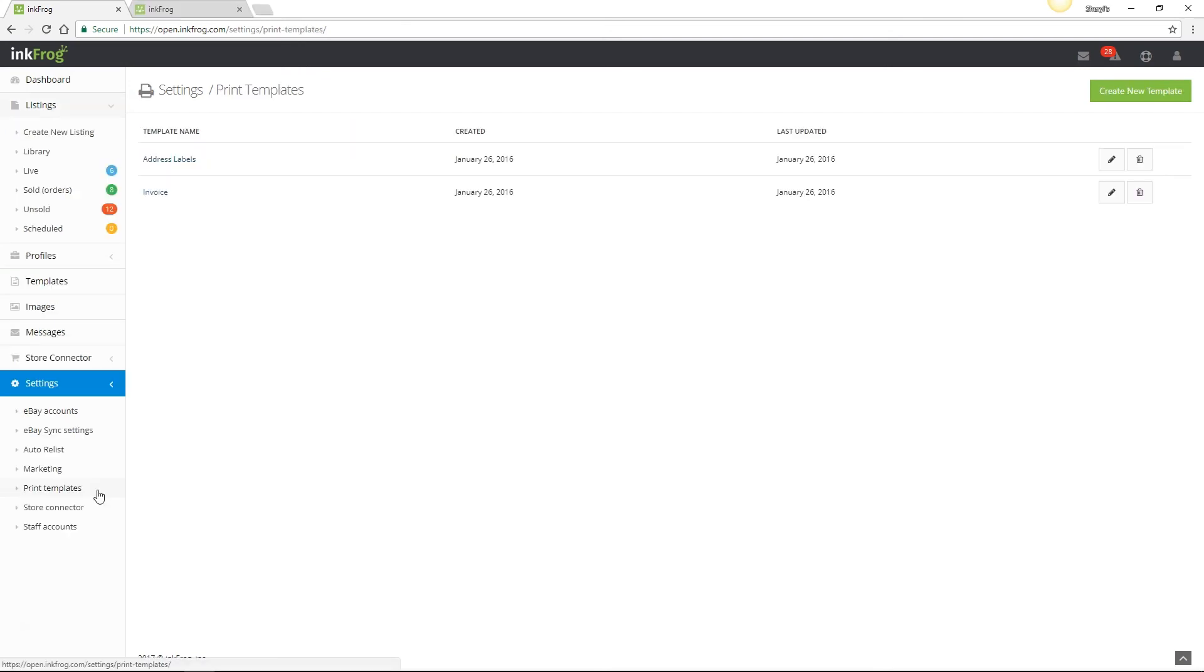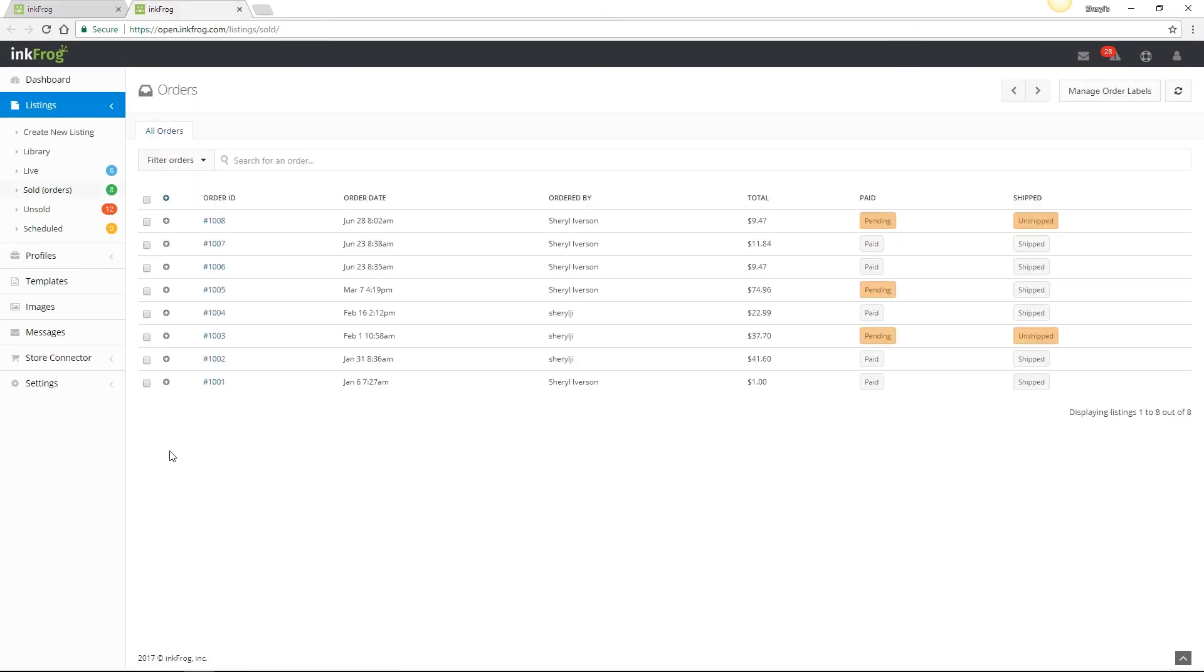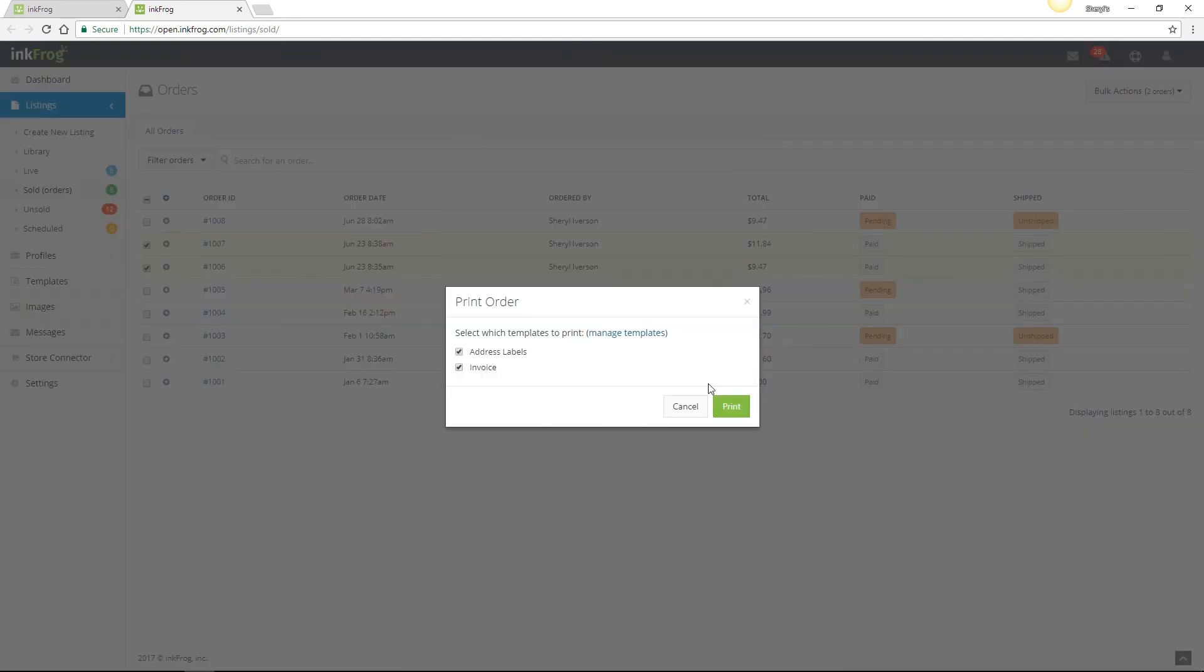InkFrog also offers print templates to print packable invoices for your buyers and simple address labels. If you're familiar with coding, you may alter the appearance or create new print templates. Select the edit button, make any necessary changes, then save. You're also able to preview the template. To use the templates, access your sold listings in InkFrog, select the checkbox for one or more listings, then click bulk actions, choose print orders, and make the template selections and click print.